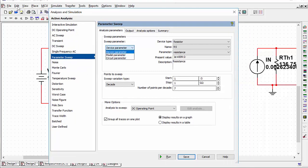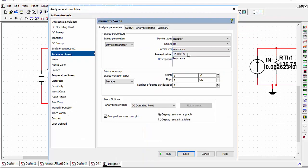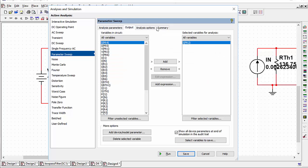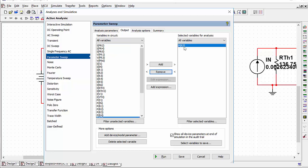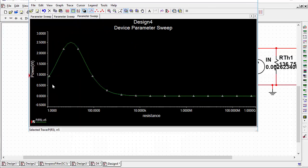In Multisim 14 it brings up this menu and then you click parameter sweep on the left. We're going to sweep a device parameter — Resistor 5, the resistor we want to sweep — and sweep its resistance from 1Ω to 1GΩ, using a decade sweep for a log plot, with 7 points per decade. Then we set the output: we want to look at the power through R5. We remove the existing variable, find the power through R5, double-click to add it, then click Run.